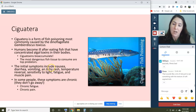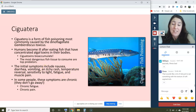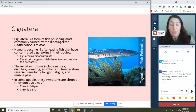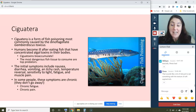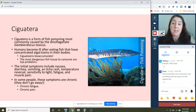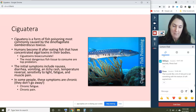If you eat a top predator like a barracuda from an area experiencing a ciguatera bloom, you have a pretty good chance of developing symptoms. Initial symptoms include nausea, diarrhea, vomiting, an extremely itchy rash, temperature reversal — where you touch ice and it feels hot, or touch hot water and it feels cold — sensitivity to light, fatigue, and muscle pain. In some people these symptoms are chronic and never go away; people have to live their whole life with chronic fatigue and chronic pain. It's believed ciguatera is one of the main reasons for undiagnosed chronic fatigue and chronic pain in people.